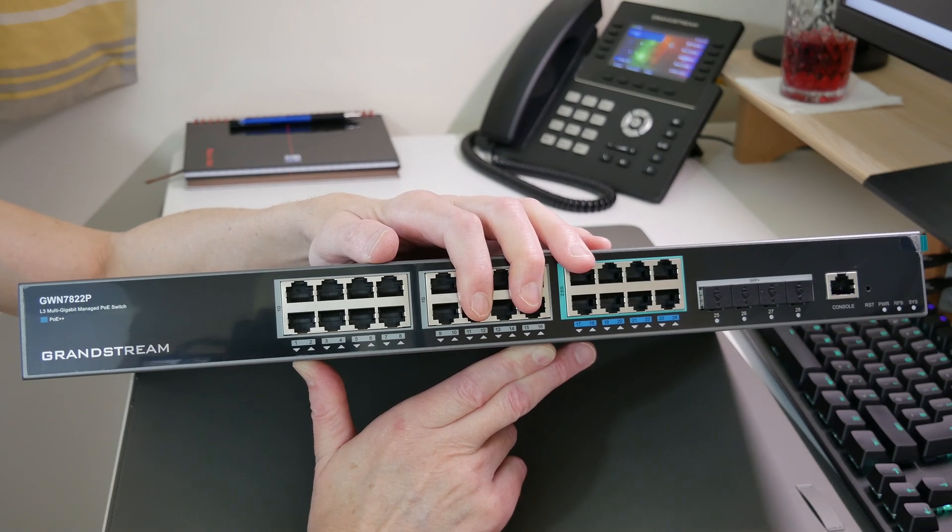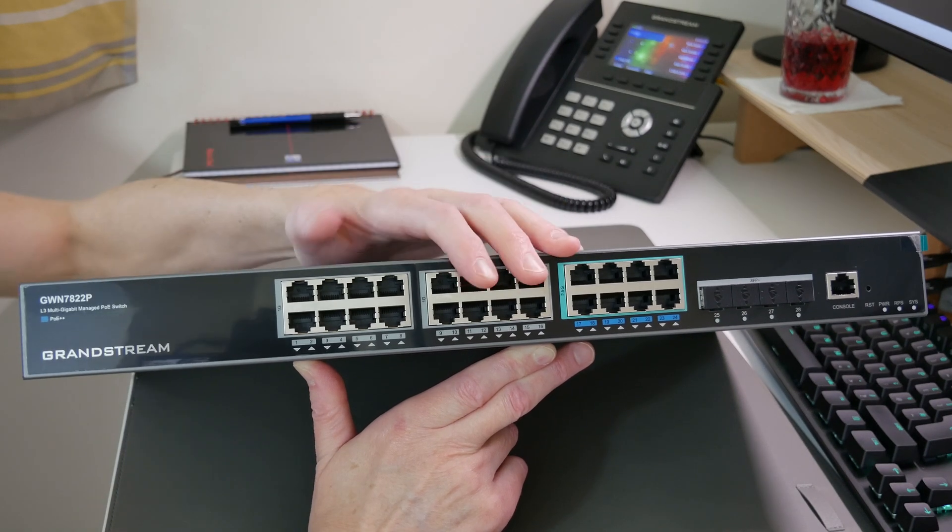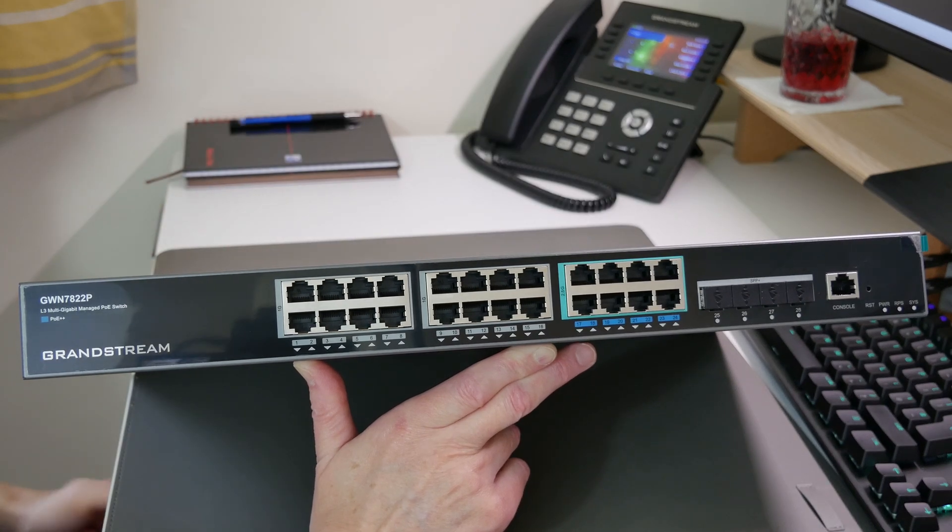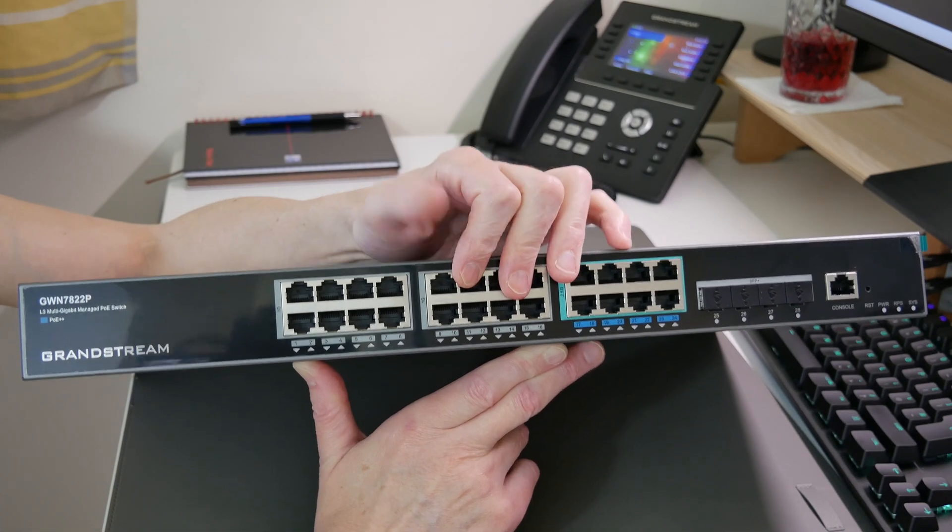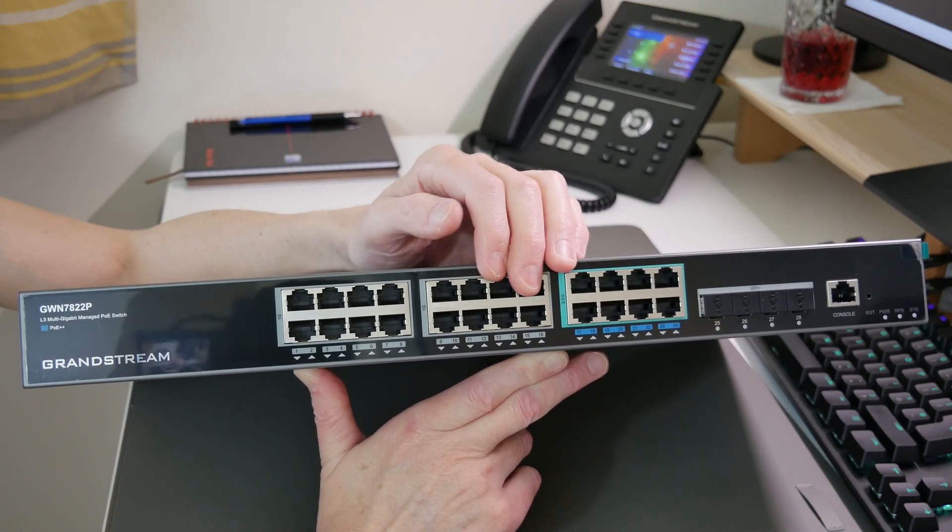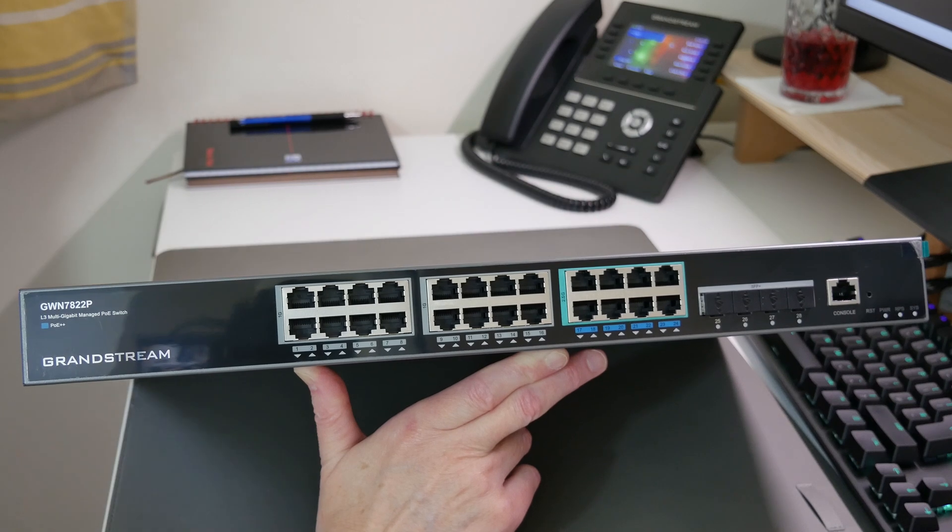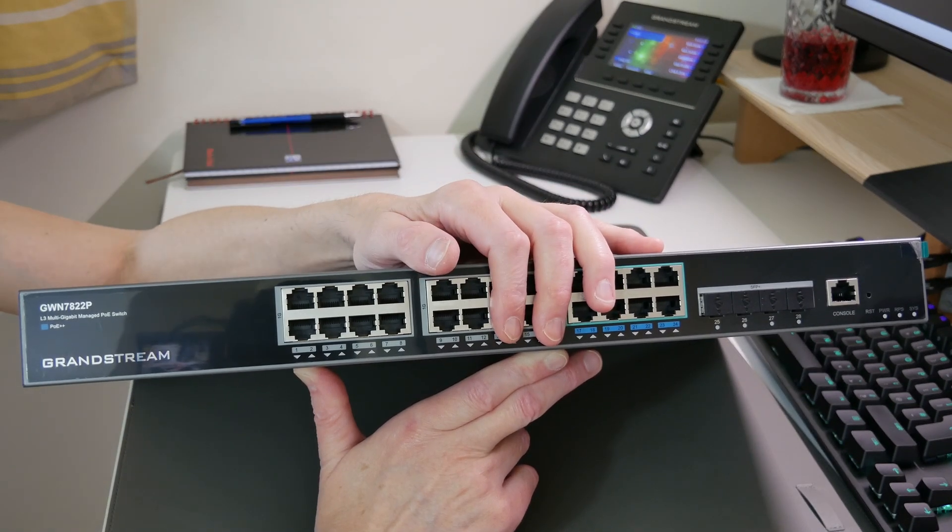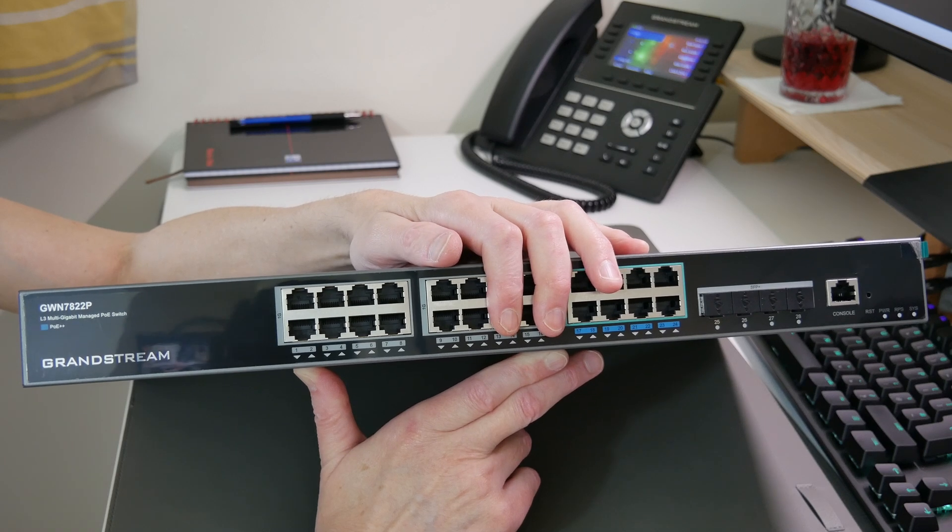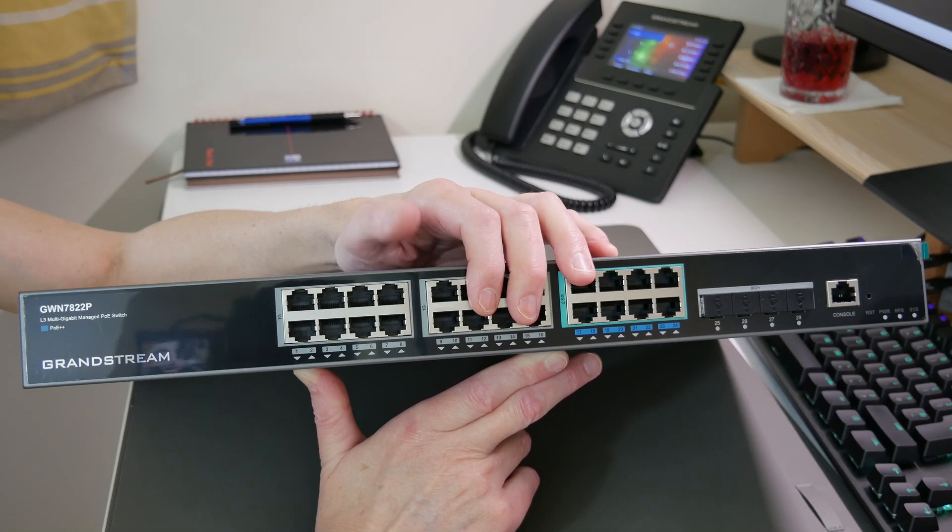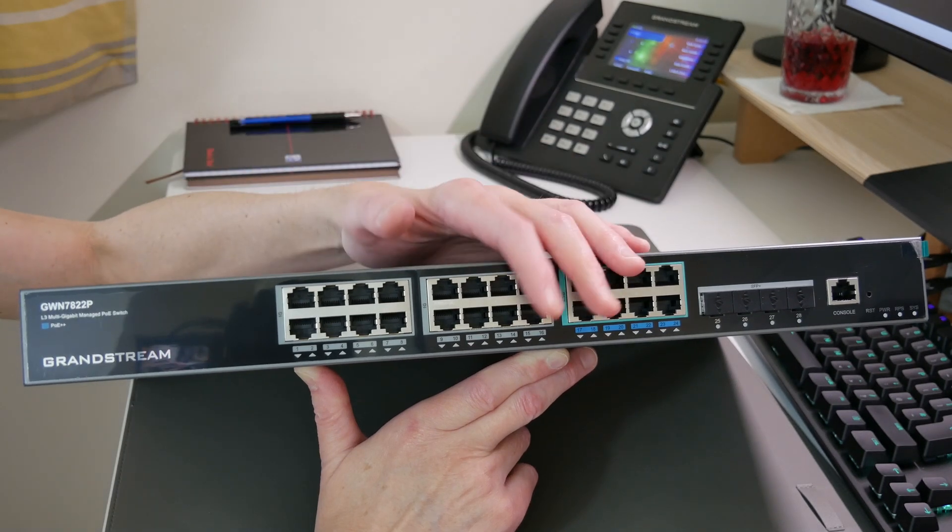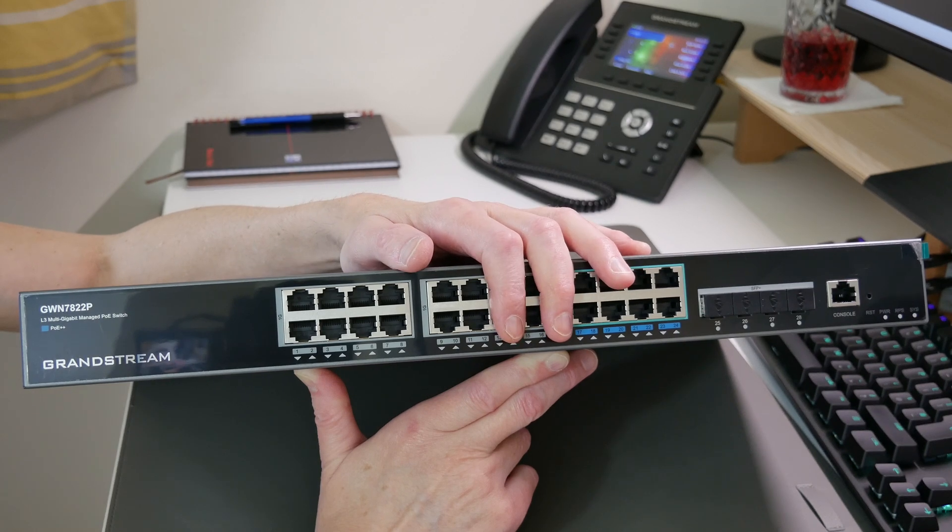It has built-in quality of service for traffic prioritization. For example, if you're using voice over IP phones which require priority, you can set up quality of service for that. It also supports stacking - this is actually a pending option, so once the option is released you'll be able to stack these switches for failover and redundancy should you so wish.